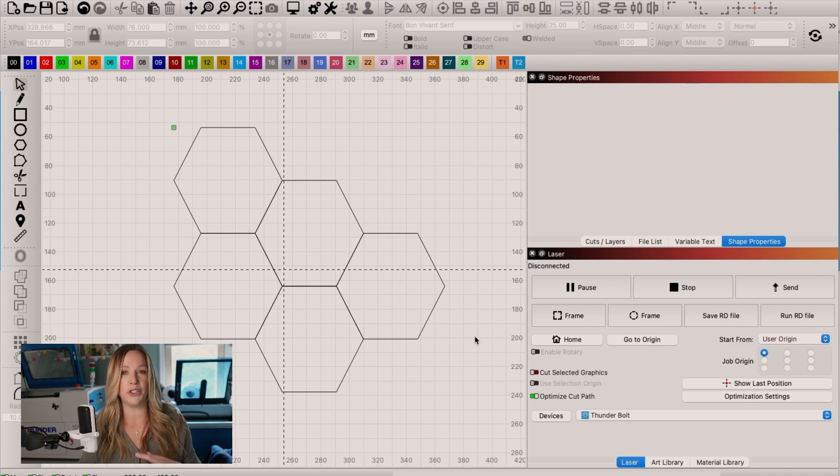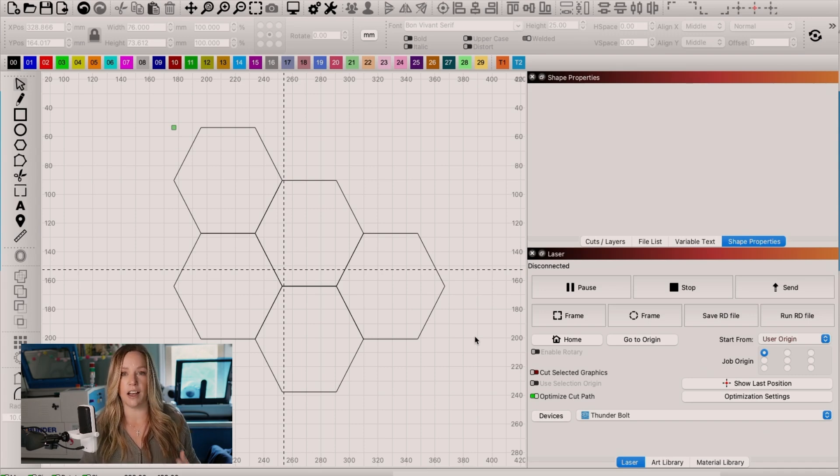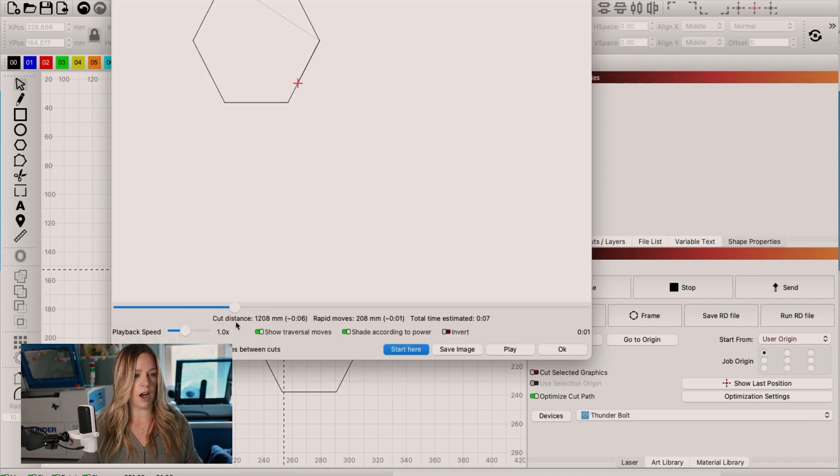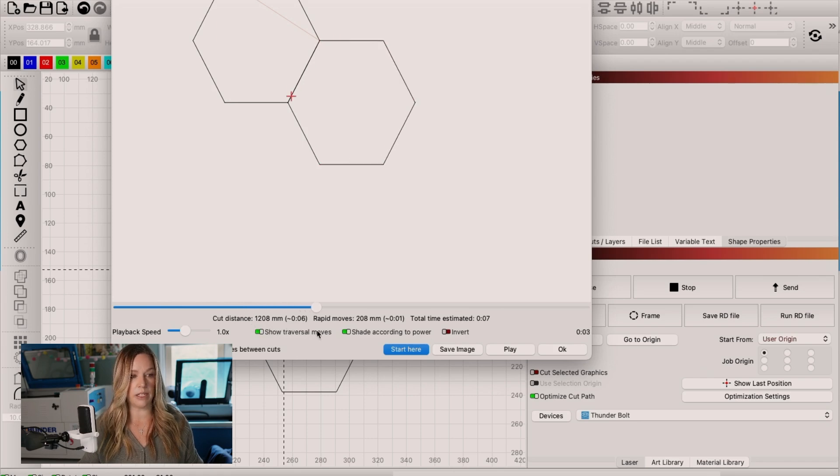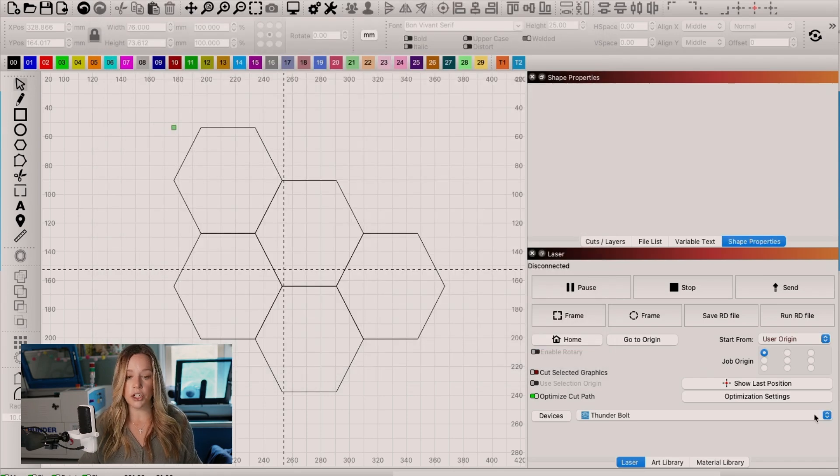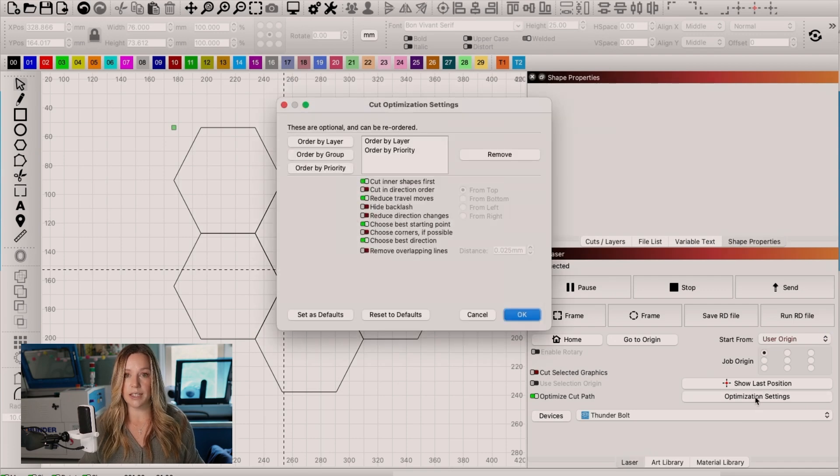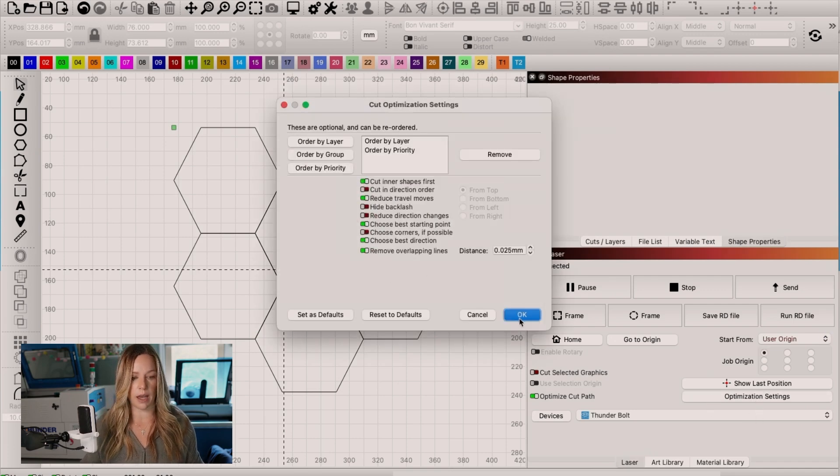Now that I've lined up the hexagons and they're all snapped together, I should be feeling good, right? But Lightburn doesn't inherently choose to remove those overlapping lines and to not cut them again. So let's see what that looks like in the preview. So we cut our first hexagon. We travel across. And then we cut that same line again. We definitely do not want that.